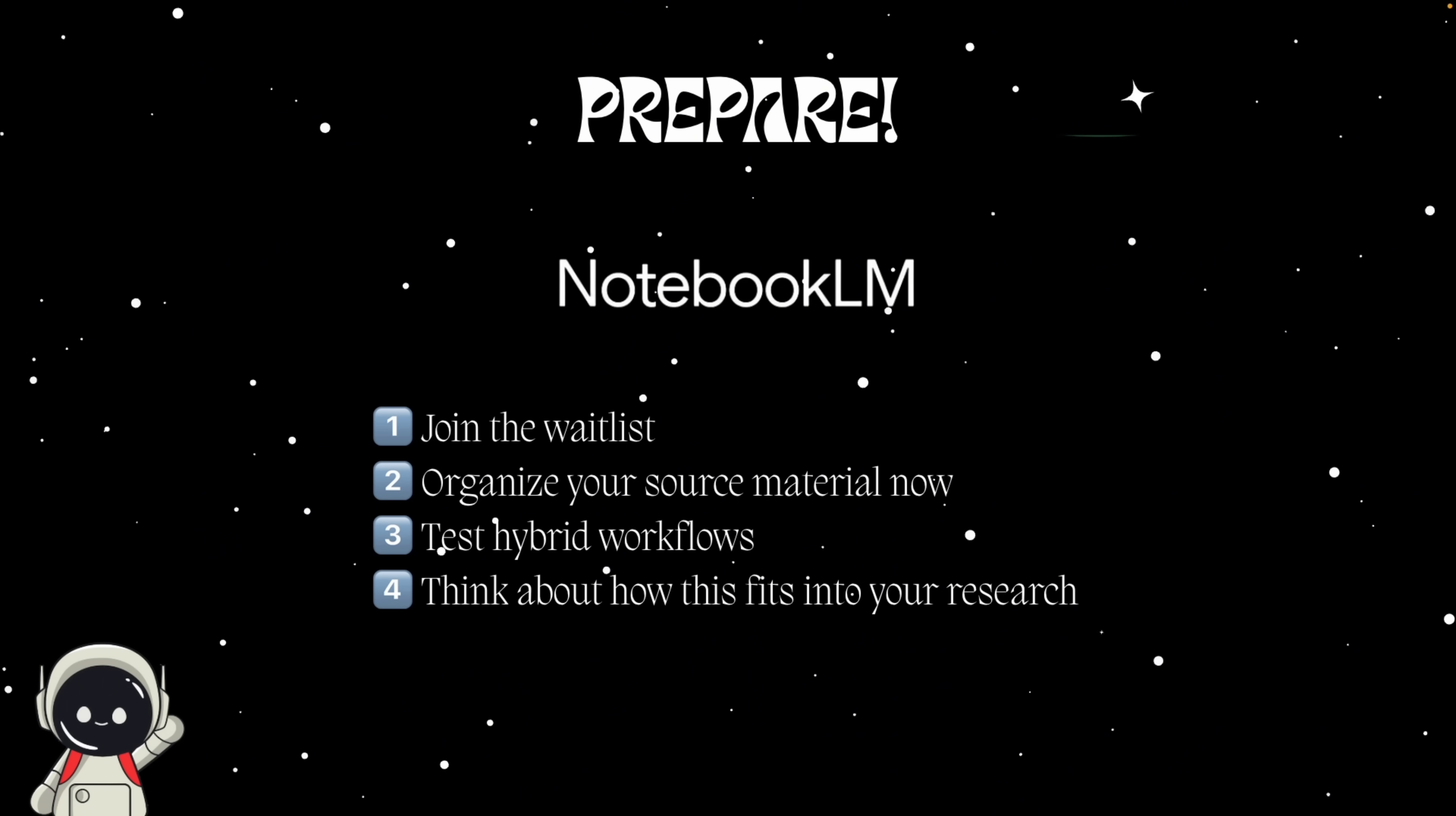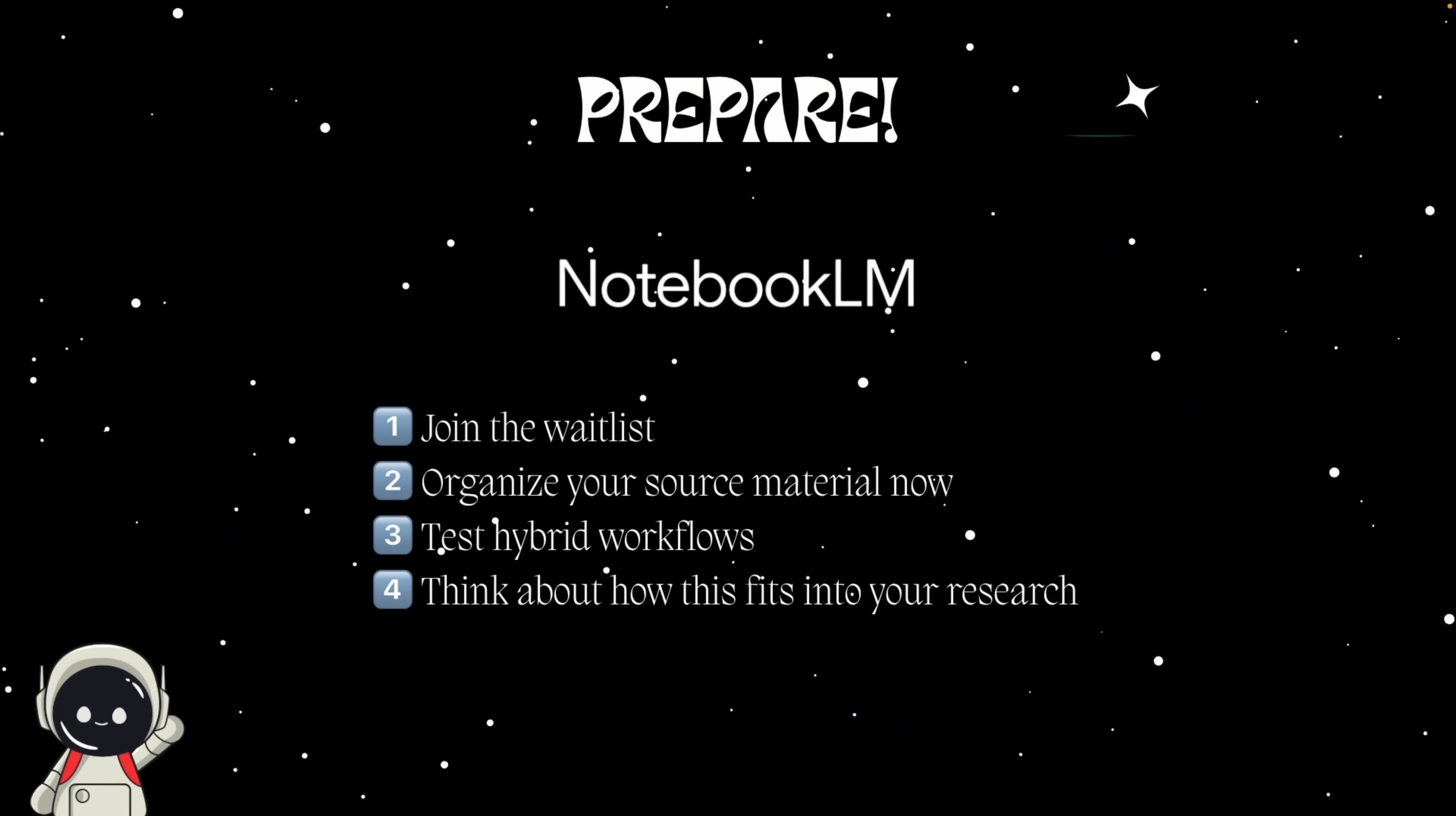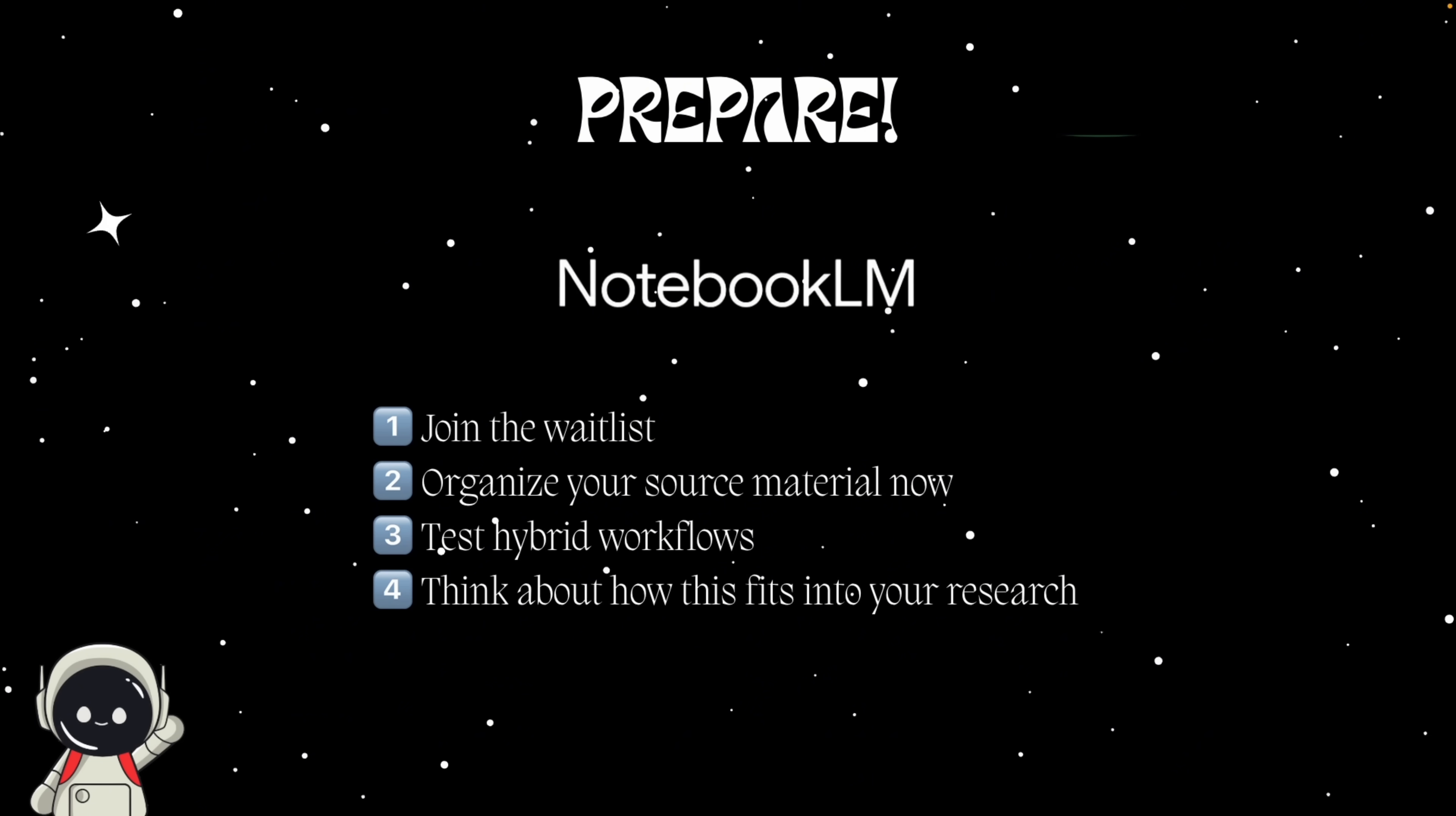There's also the question of accuracy and privacy. Deep research might read external web data, meaning results could be biased, hallucinated, or limited to publicly available content. And if you're working with confidential docs, you'll need to confirm how Google handles data storage, especially for enterprise users. Basically, powerful features, but double-check before you feed in sensitive data.